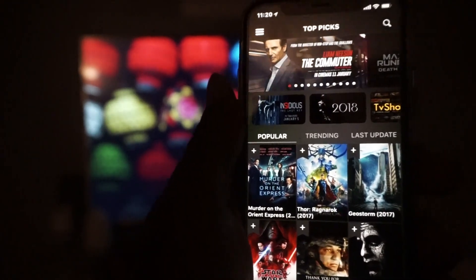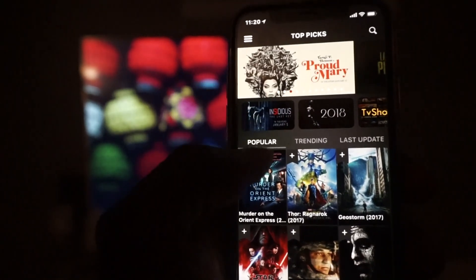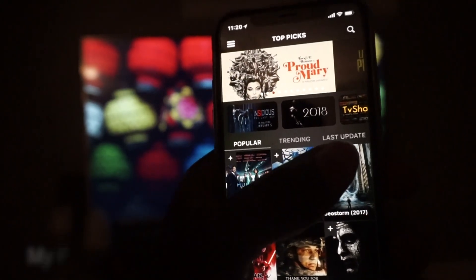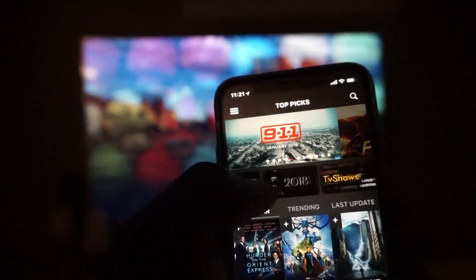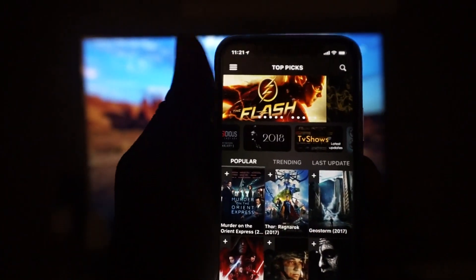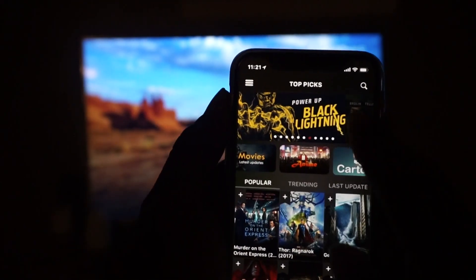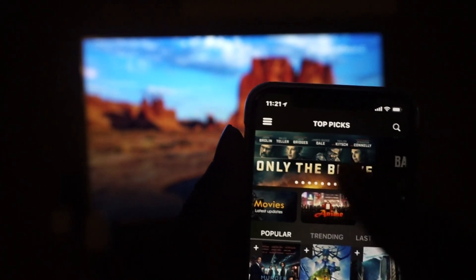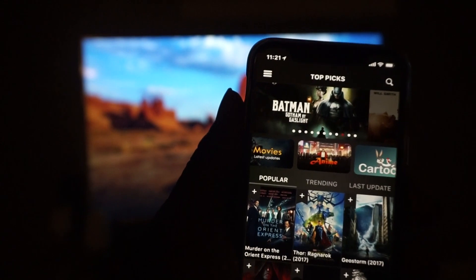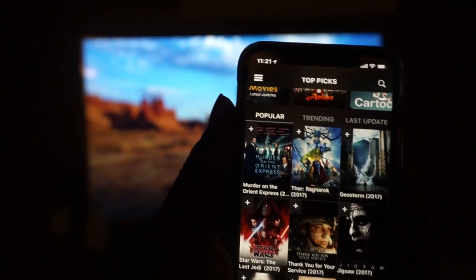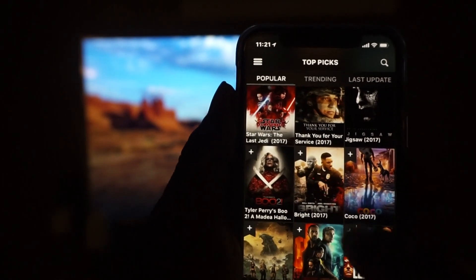When it loads, basically these are all your movies. I love the way this movie app is set up. You see popular, trending, and last updated up top. You can see it says 2018 TV shows — it has a lot of different categories. And up here is usually like the top picks, the top movies everyone's watching right now. So let's scroll down and pick this movie right here that I actually really like.